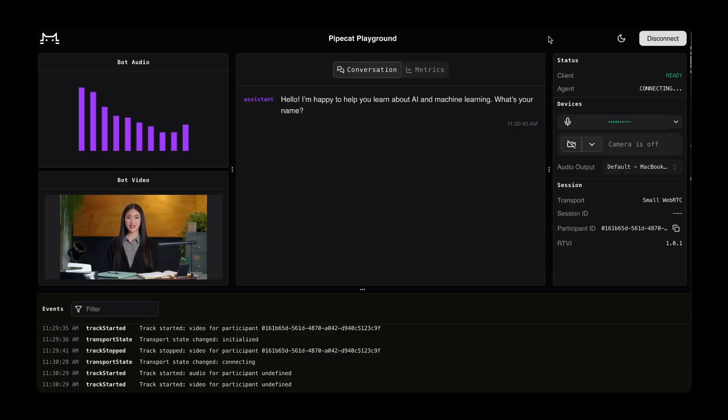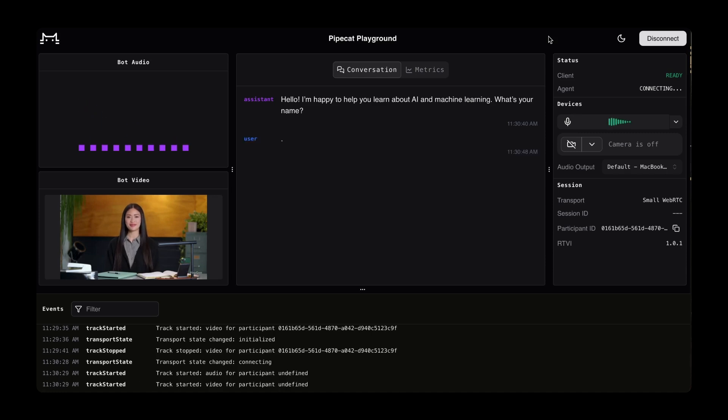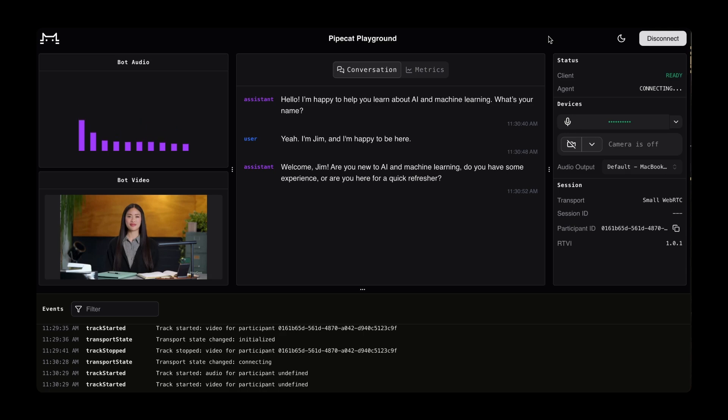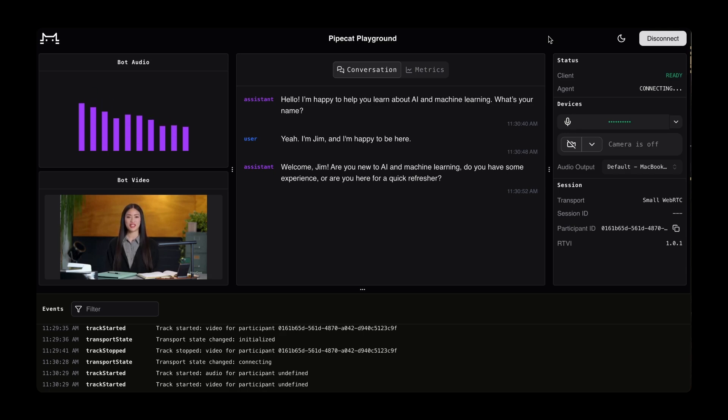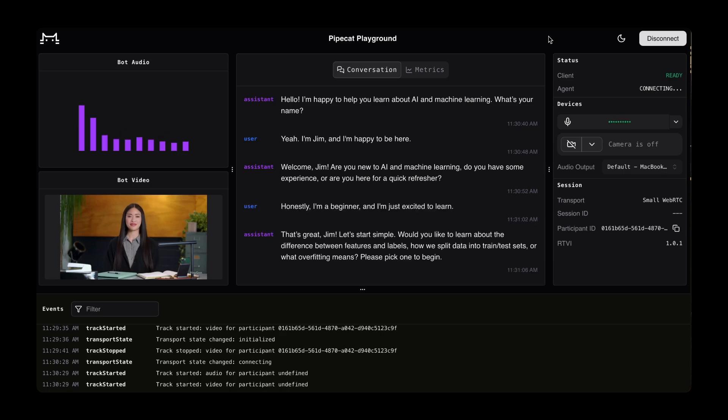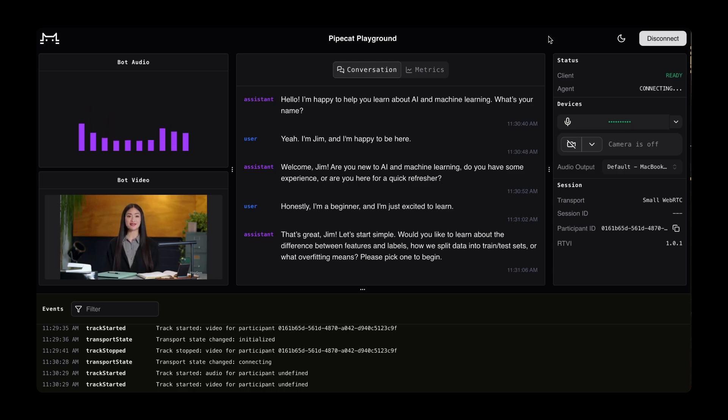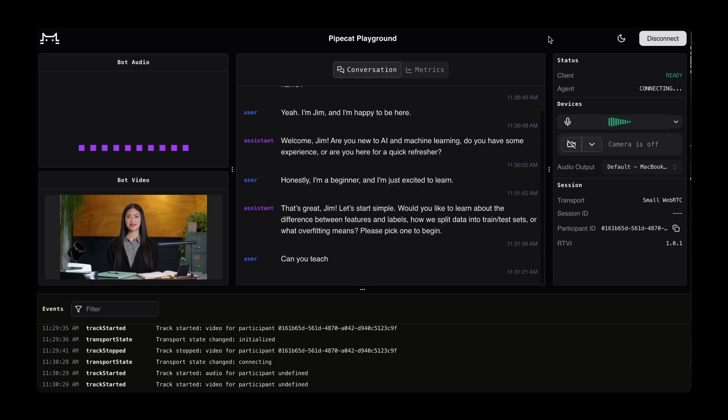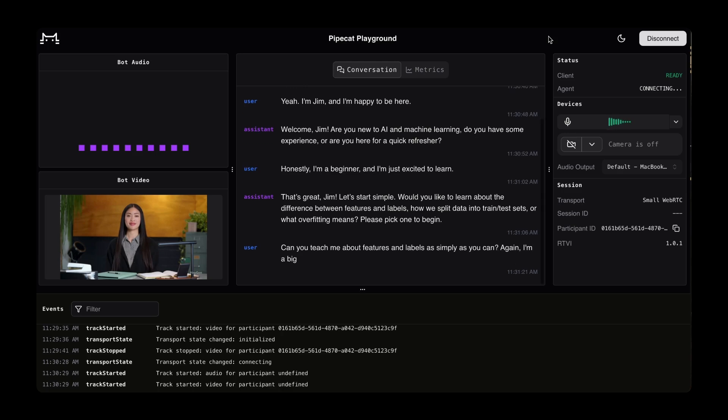Hello. I'm happy to help you learn about AI and machine learning. What's your name? Yeah, I'm Jim, and I'm happy to be here. Welcome, Jim. Are you new to AI and machine learning? Do you have some experience? Or are you here for a quick refresher? Honestly, I'm a beginner, and I'm just excited to learn. Great, Jim. Let's start simple. Would you like to learn about the difference between features and labels, how we split data into train/test sets, or what overfitting means? Please pick one to begin.